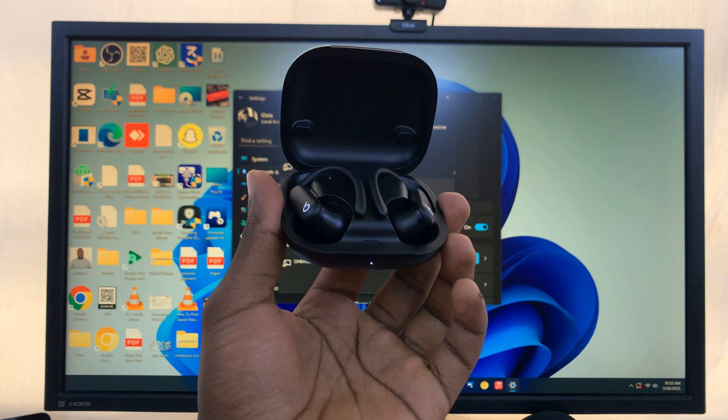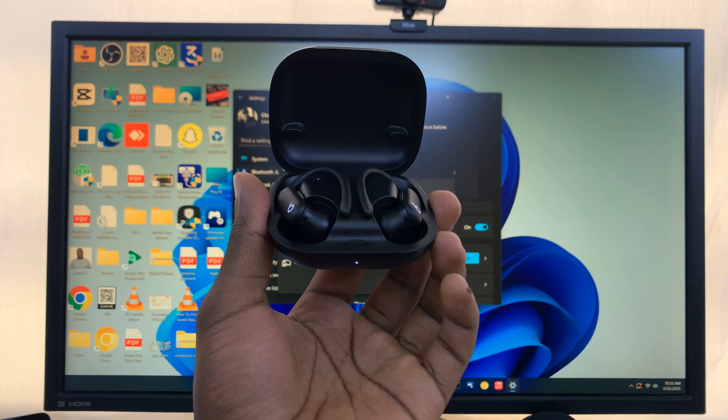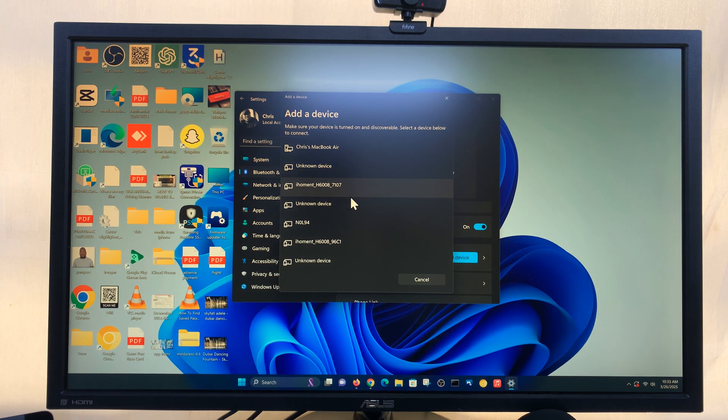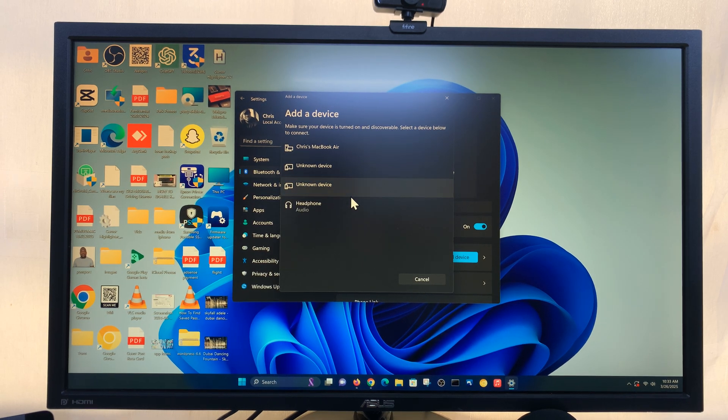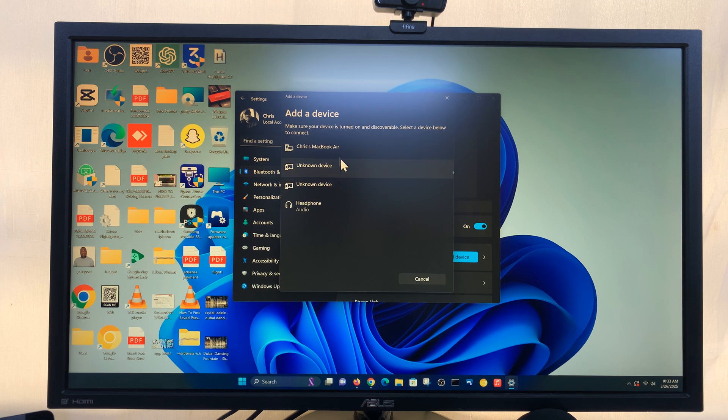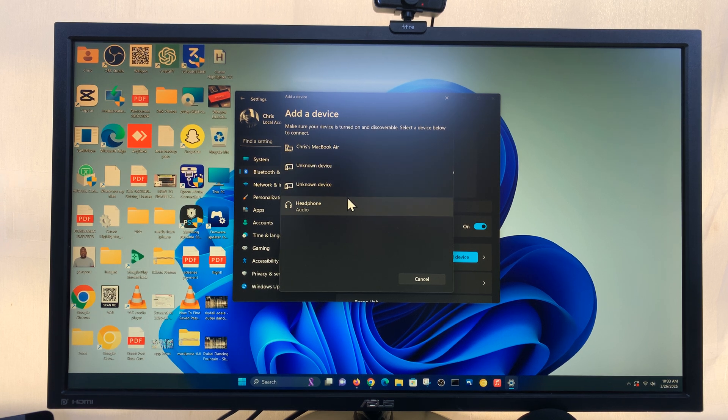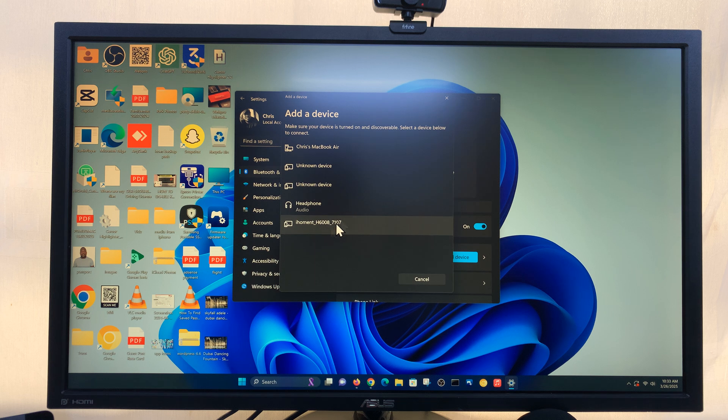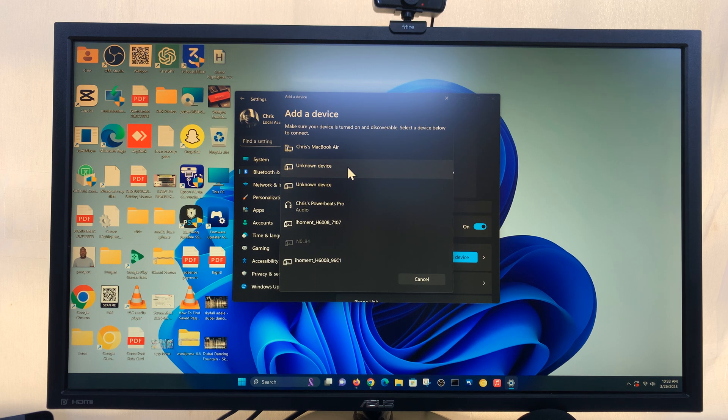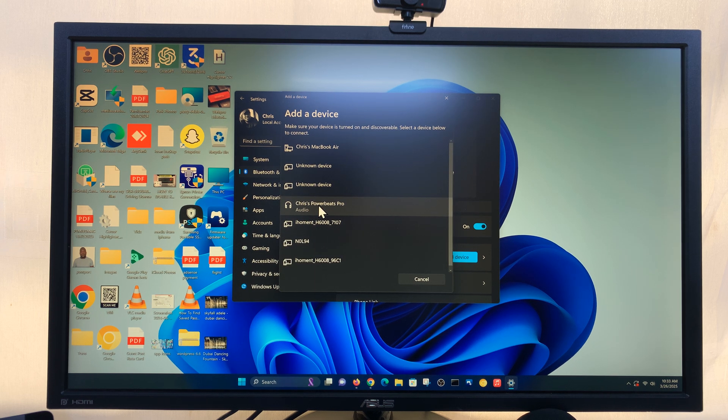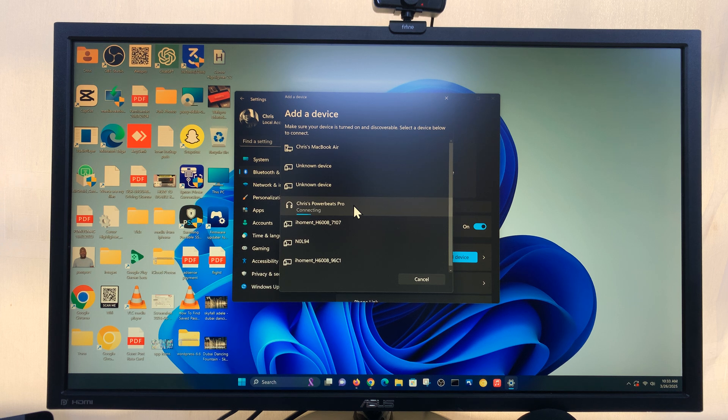So what you need to do now is try to see if they've been picked up by your computer. So let's just be patient and wait. And as you can see, they've been picked up here. So we have my Powerbeats Pro. So all you need to do now is click on Connect and they should get connected.